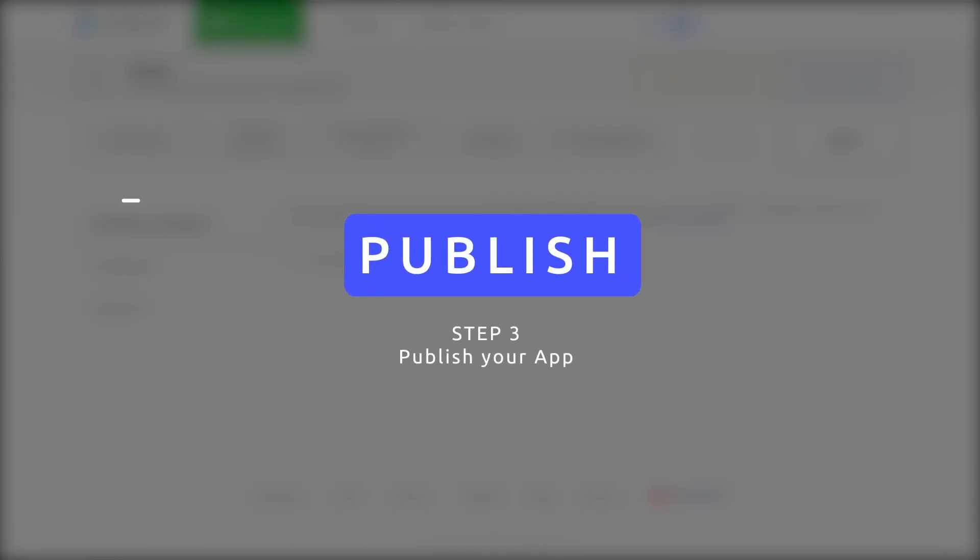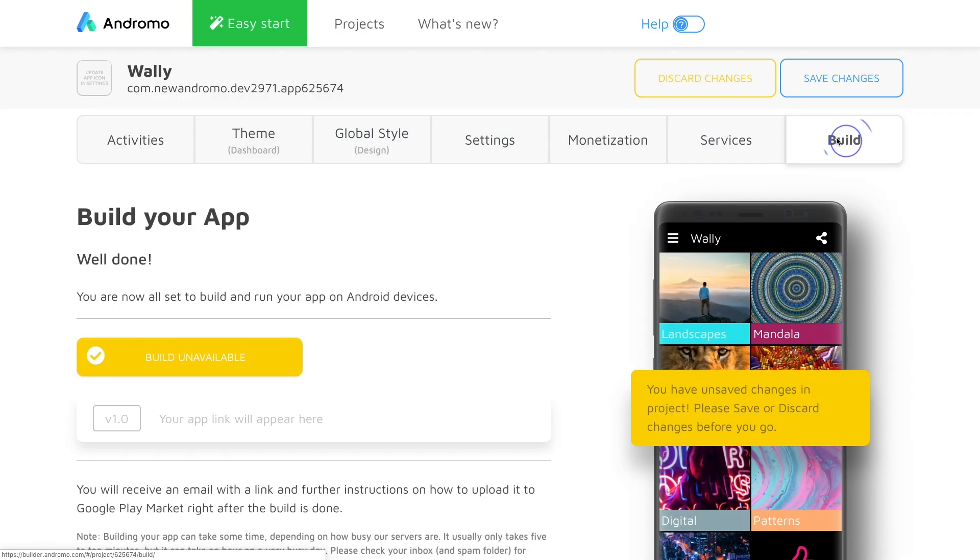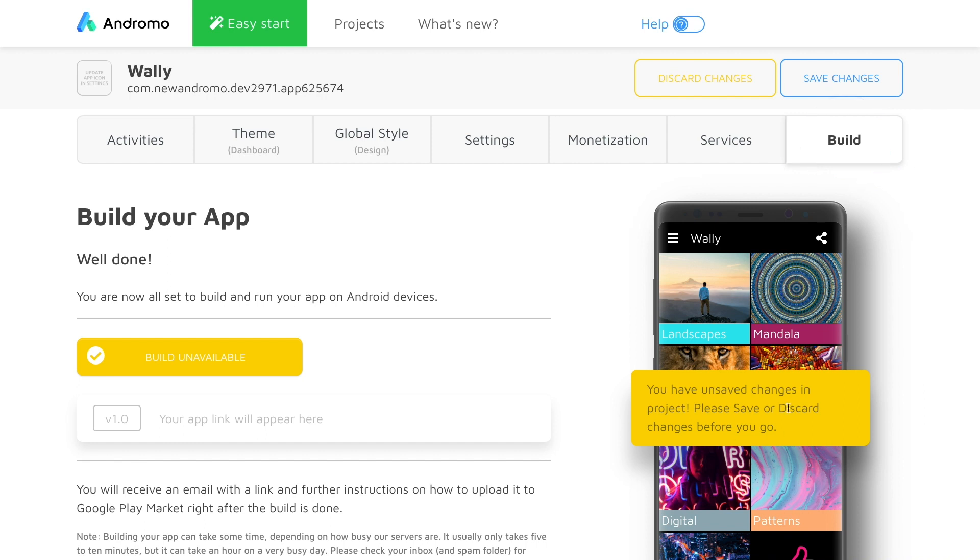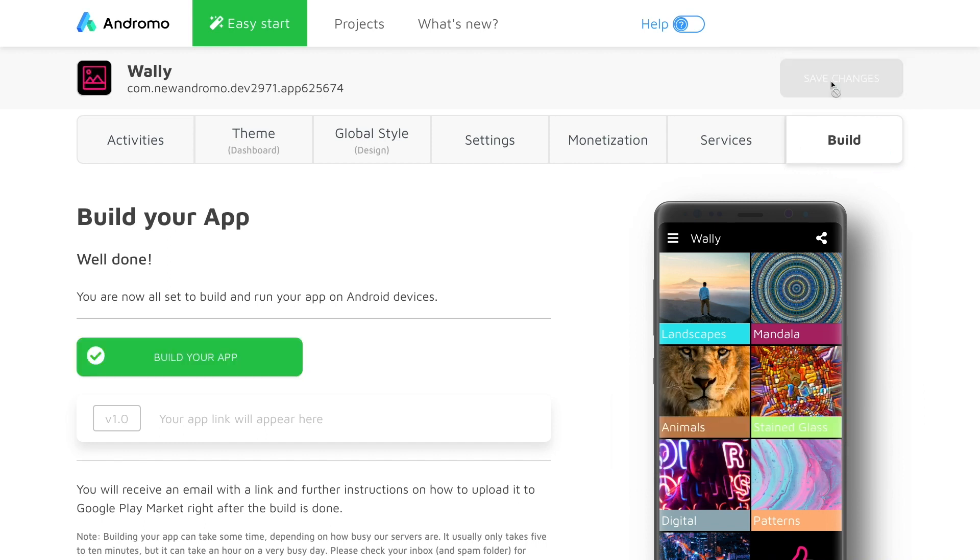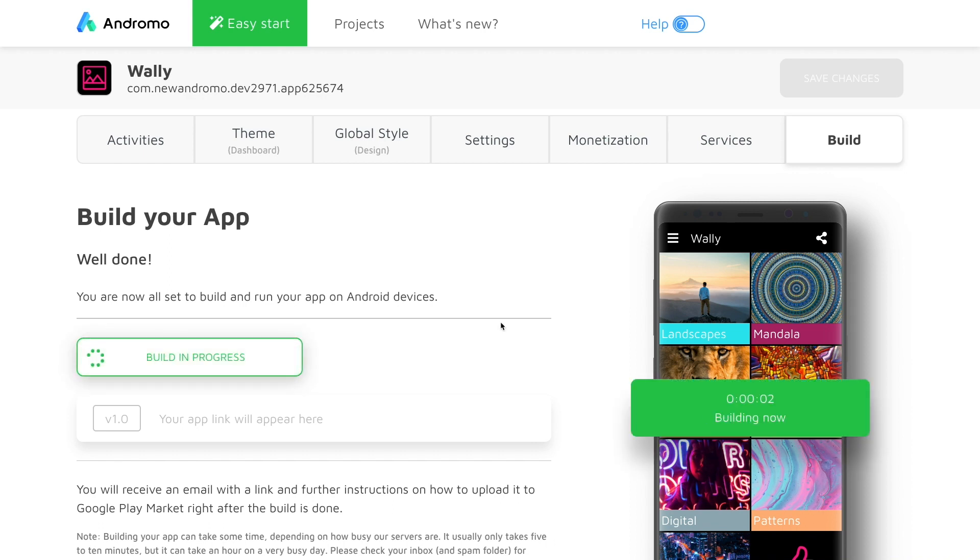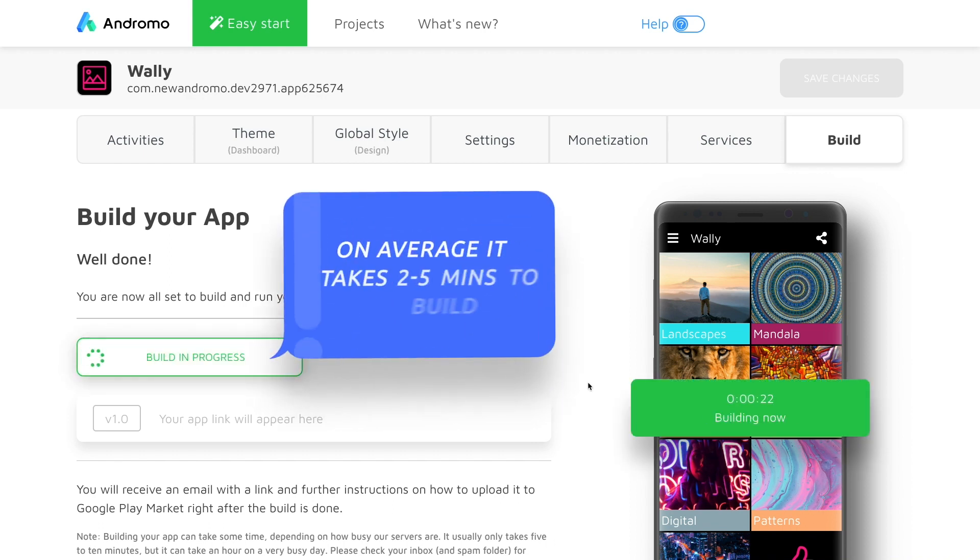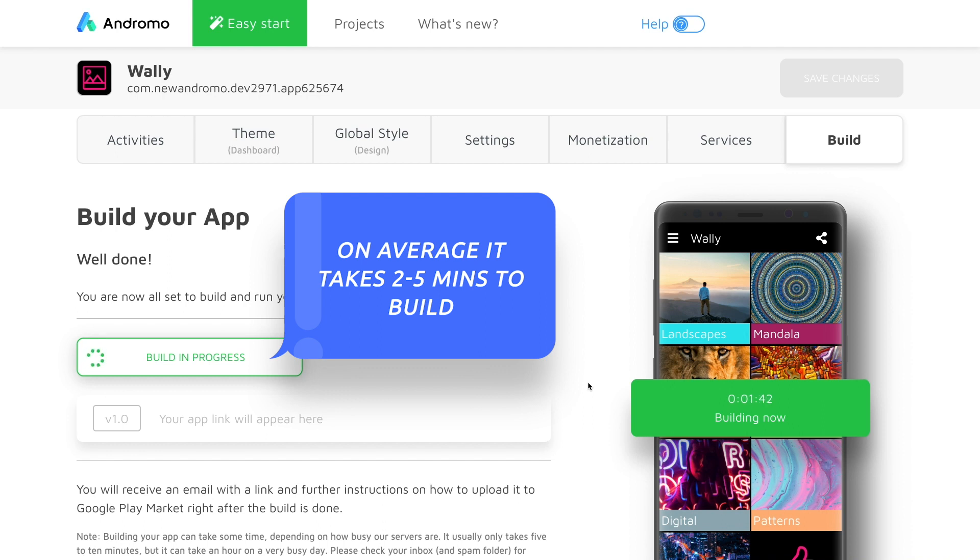Step 3. Publish. To test and publish our app, we will need to build it. Before we can build anything, we need to make sure we saved our project. Great! Now our project is ready to turn into a real app. On average, it takes between two to five minutes to build our app and get the link to download it.